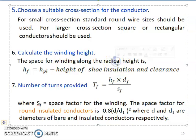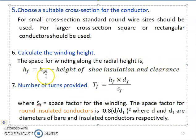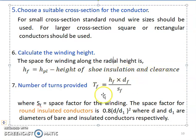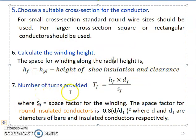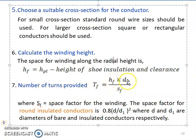The winding height along the radial direction is Hf = Hpl minus the height of the shoe, insulation, and clearance. This expression is used to calculate winding height. The number of turns provided is calculated as Tf = (Hf × Df) / Sf, where Sf is the space factor for the winding.